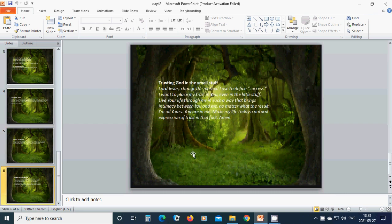Trusting God in the small stuff. Beloved Lord Jesus, change the method I use to define success. I want to place my trust in you, even in the little stuff. Live your life through me in such a way that brings intimacy between you and me.